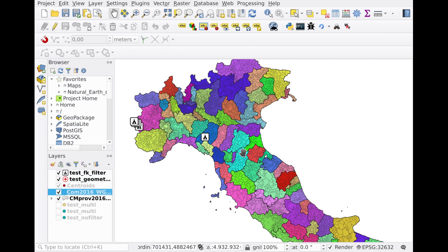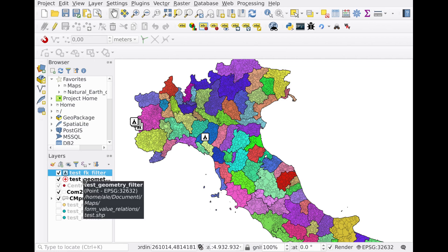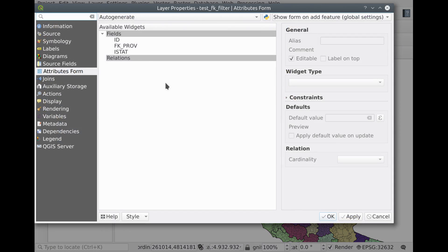There are roughly 8,000 public administrations — small villages and so on — in Italy, so this is quite a large shapefile containing all the geometries and information about those small public administrations. Then we have our destination layers, which are just test point layers with a couple of rows and columns containing information coming from the other layers. Let's see how this is configured.